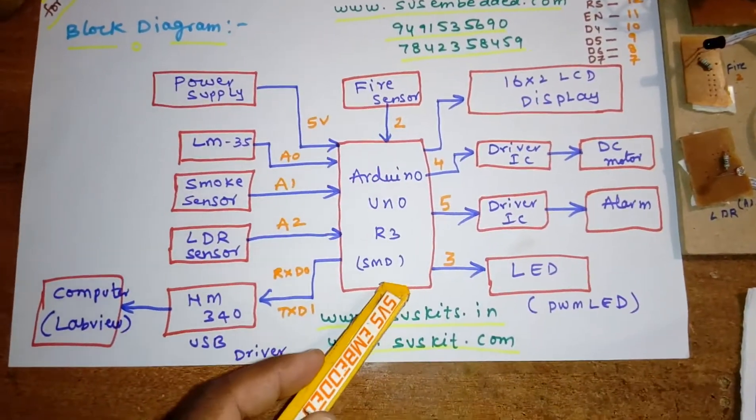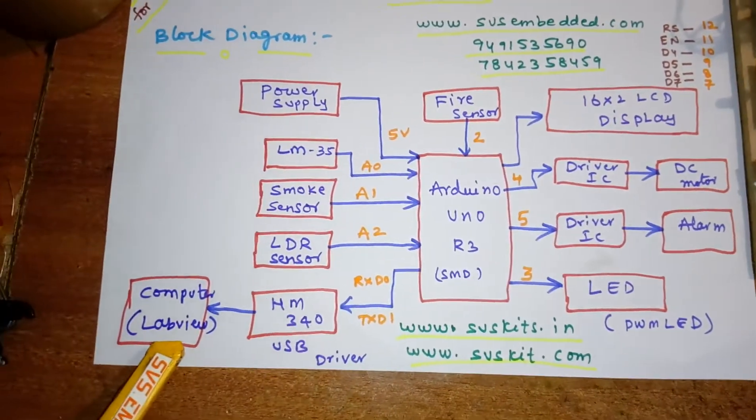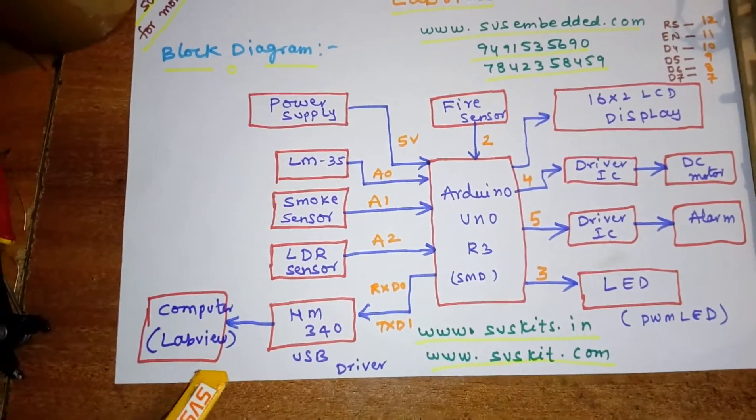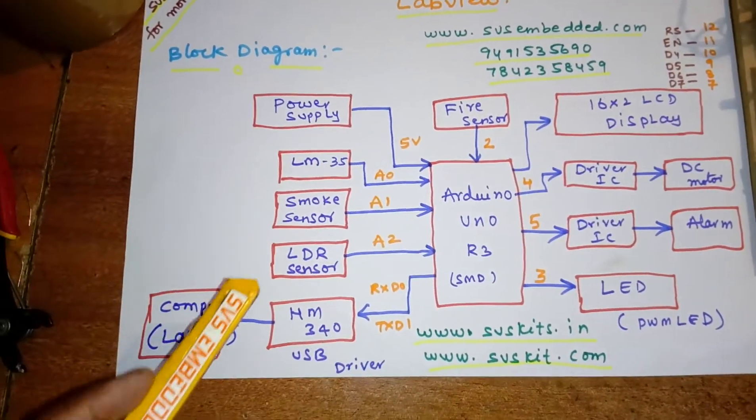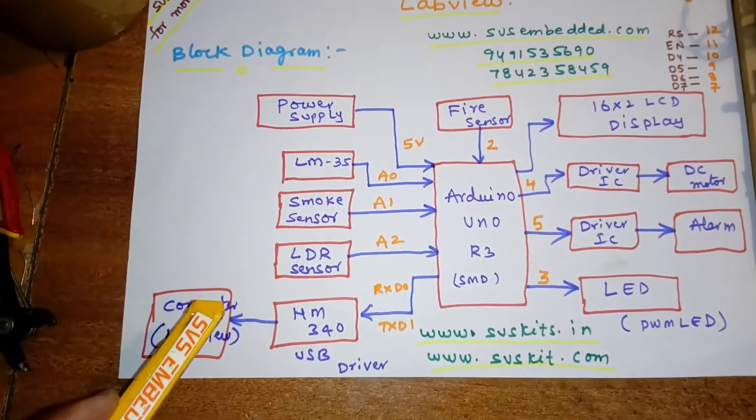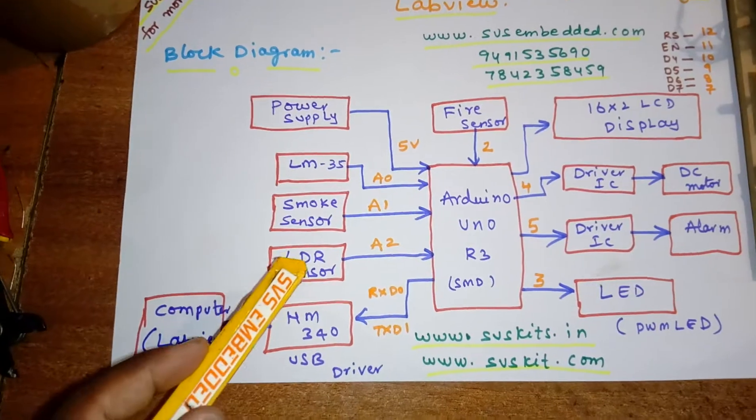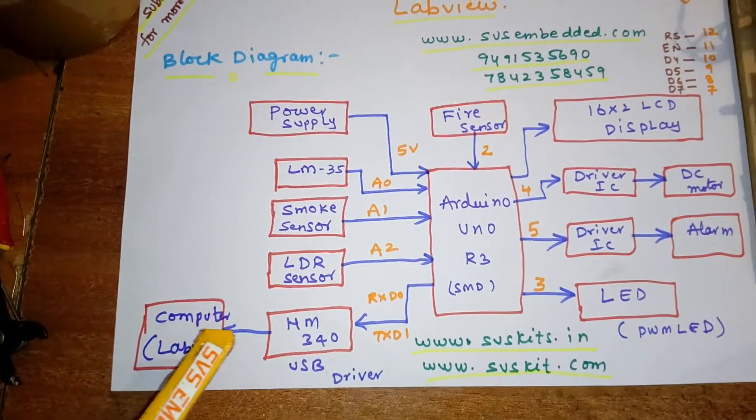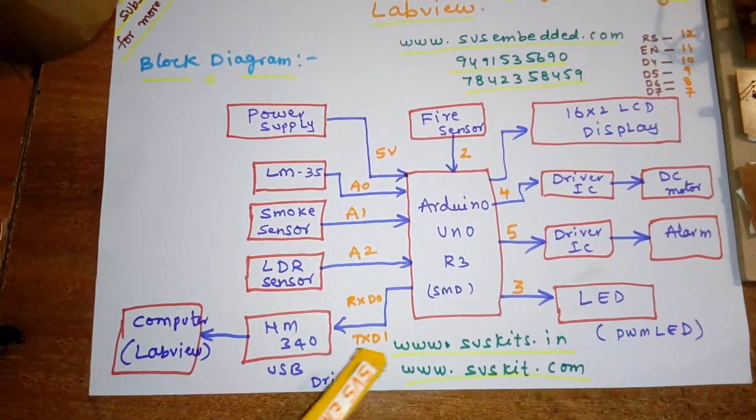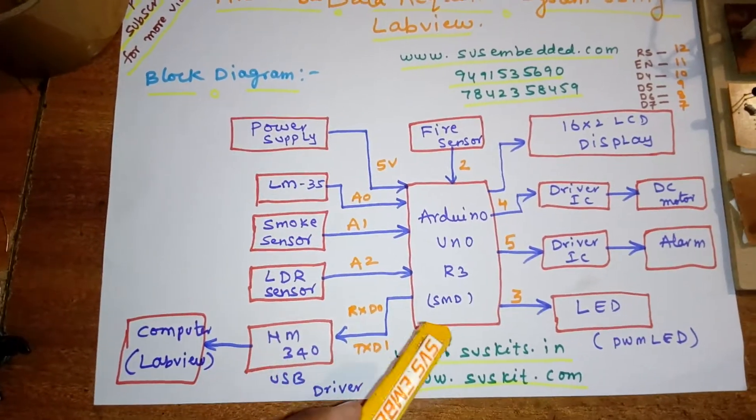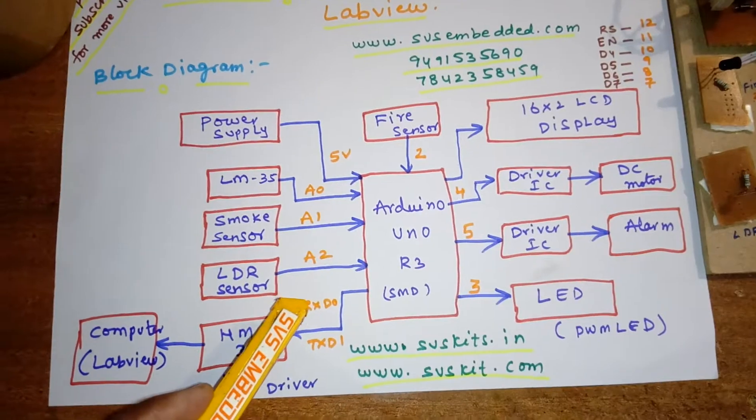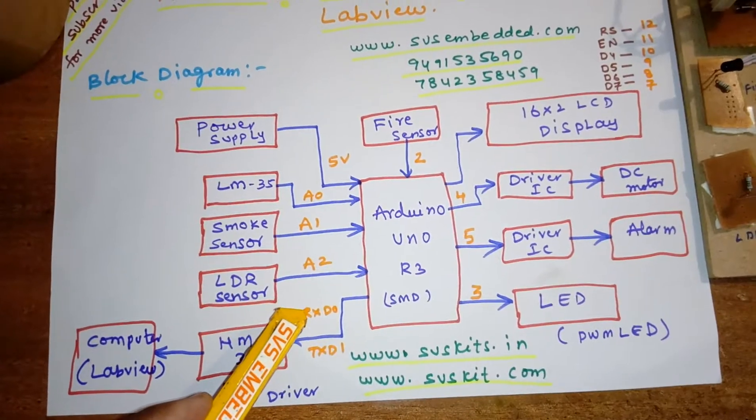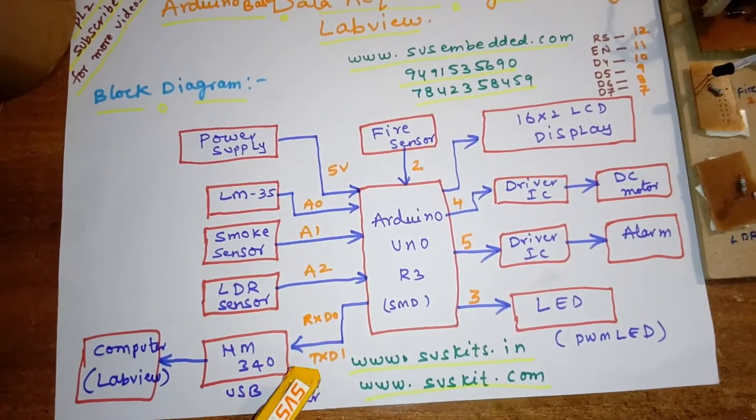We are seeing the data onto the LabVIEW monitor: temperature, thermometer, smoke indicator, and LDR. It is connected to the USB driver, connected with RxD0 and TxD1.